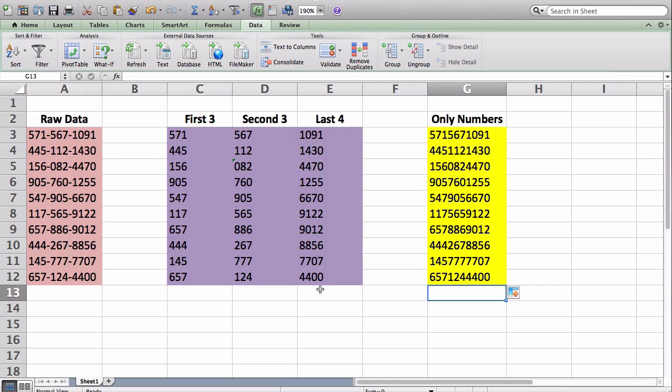So anyways, I hope you learned a little bit of something about phone numbers here. My name is Adam. I hope you enjoyed the video, and keep on learning Excel. Thanks, and I'll see you later.